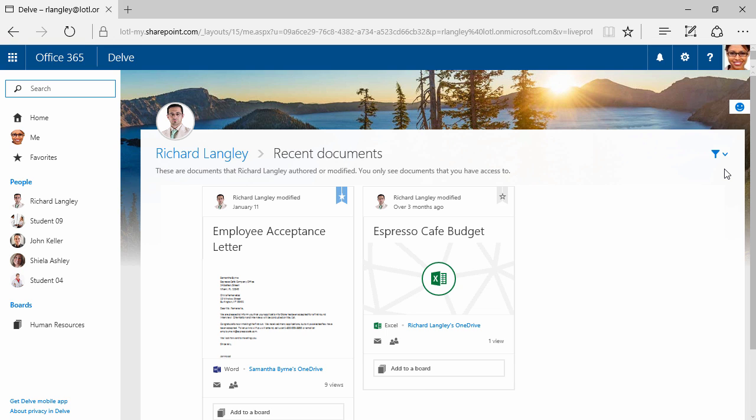You might get pretty excited about Delve after watching this video, and you're going to go and try it out. One thing you might notice is that it takes a little while for these things to show up. Sometimes even up to an hour. So if you upload some documents to Delve, just be aware it might take a little while. Also, if people make changes and modify that document, it is going to take a little bit of time for it to refresh. Maybe just a few minutes.